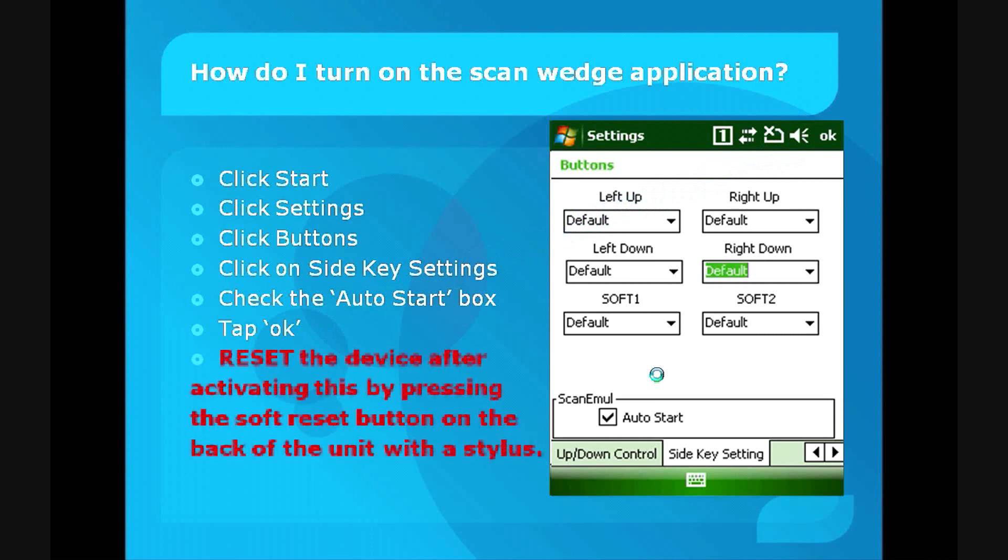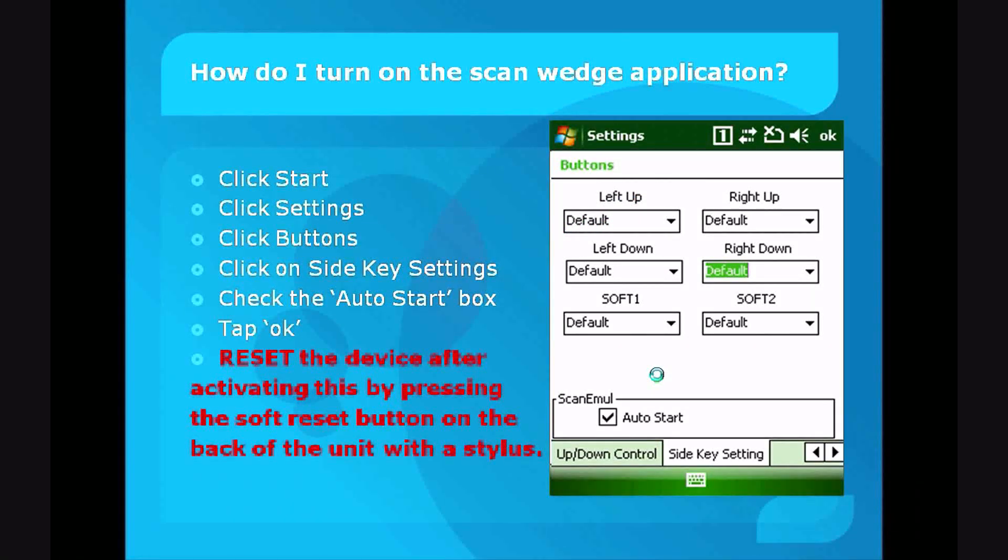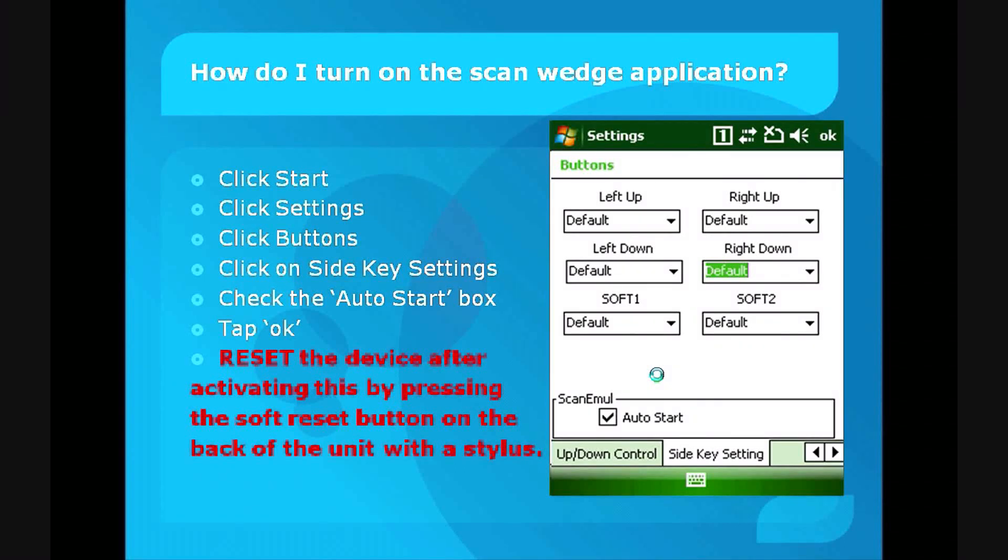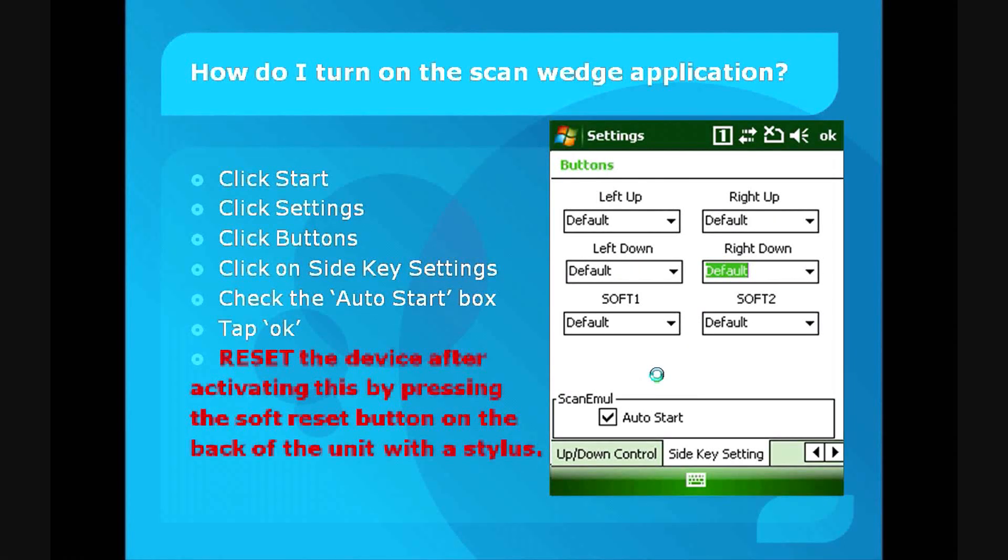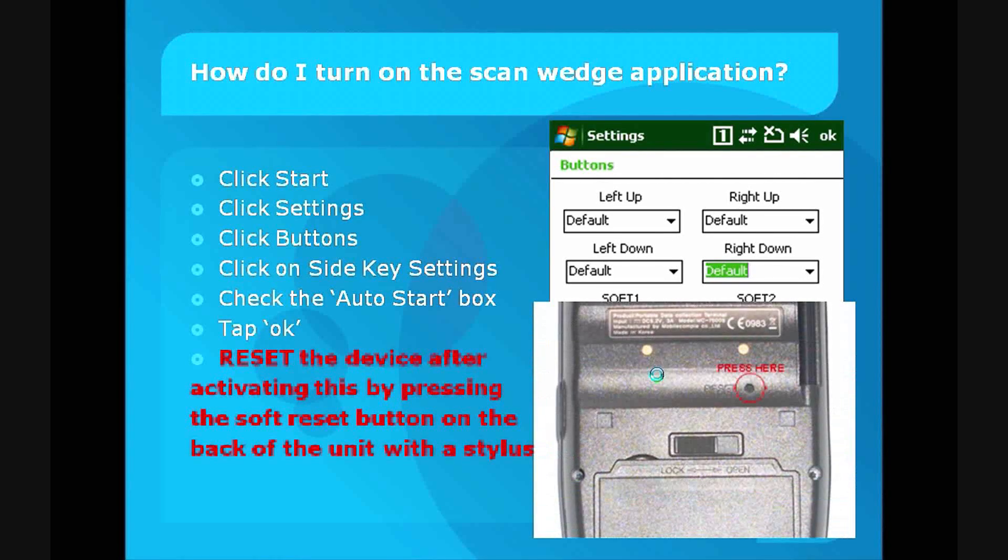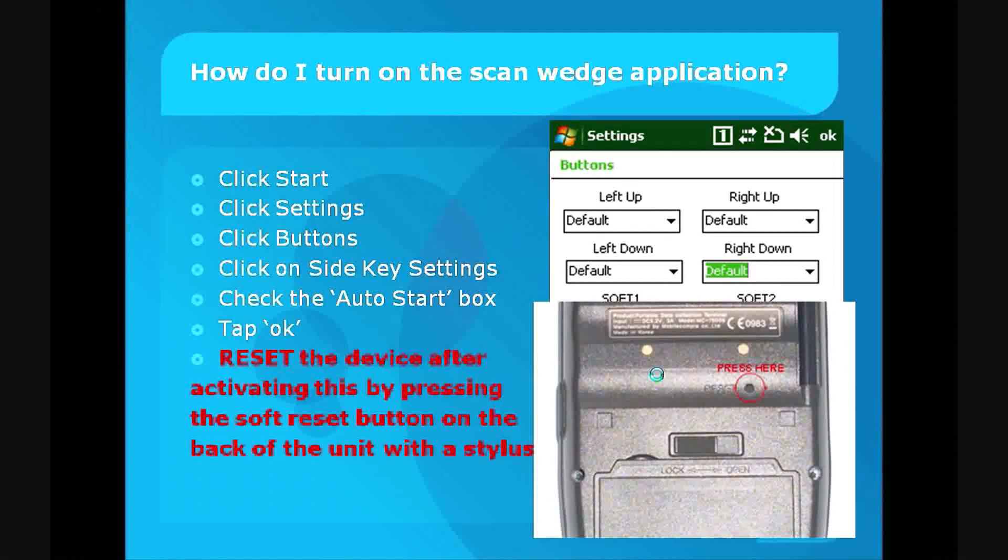Finally, you have to reset the device by pressing the soft reset button on the rear of the unit. Use your stylus to do this, and you can see the reset button there. Just press that in with your stylus, and you are all finished.